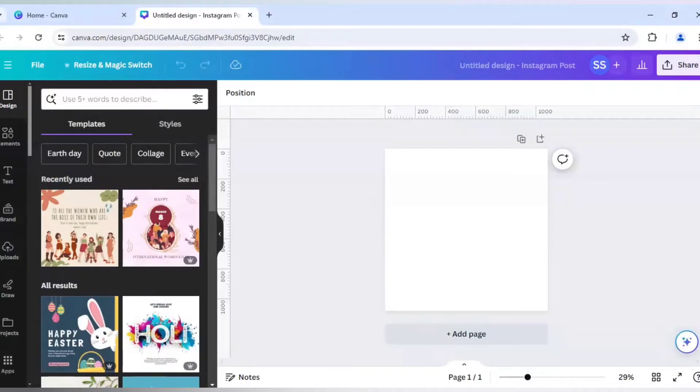But if you want to do it in Canva to remove the background, which is one of the features which I will be using, you need Canva Pro. Otherwise you don't need Canva Pro.